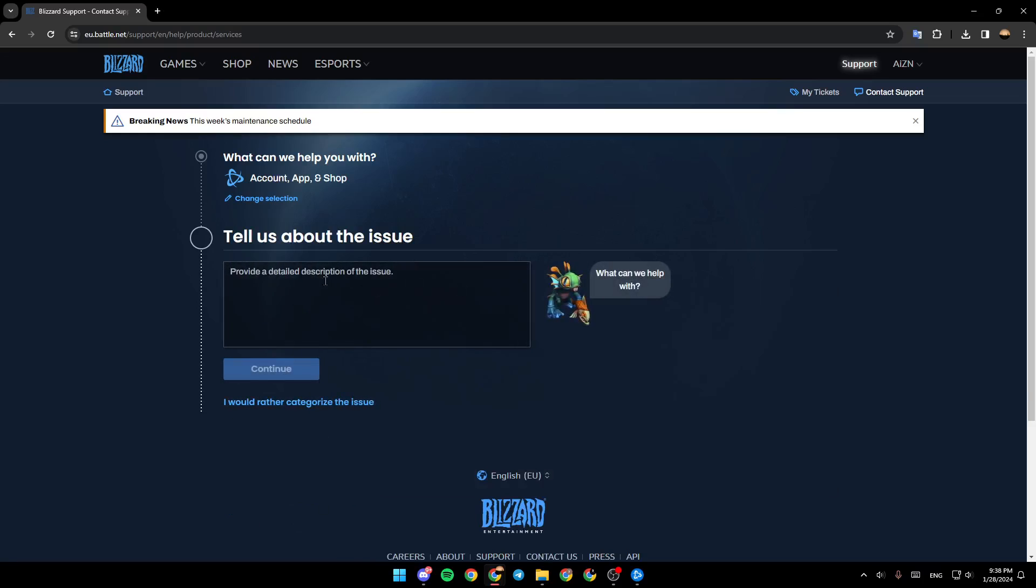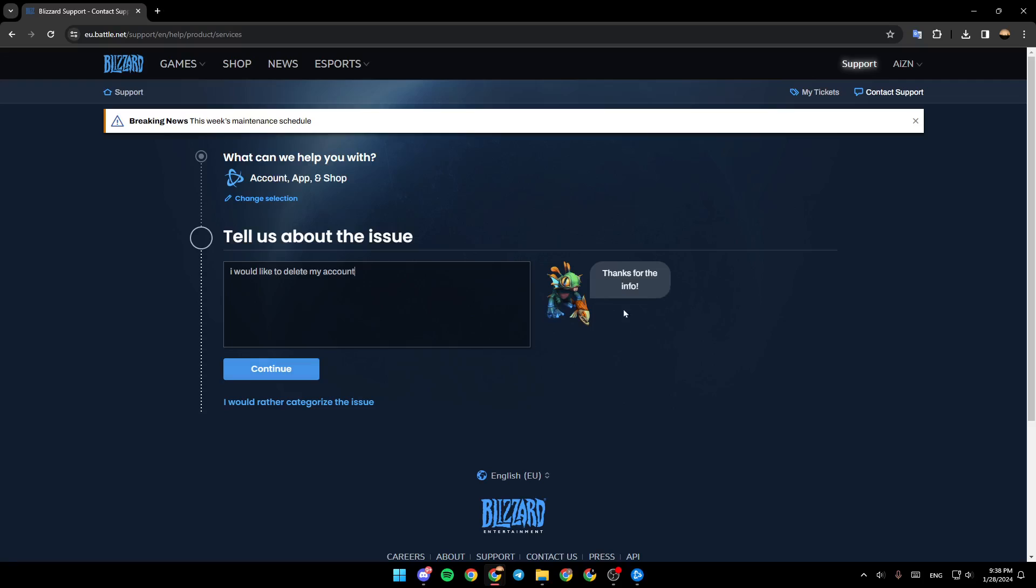So right here you need to provide a detailed description of the issue. I'm going to type I would like to delete my account like this. And then once you do that, go ahead and click on continue to submit the request.